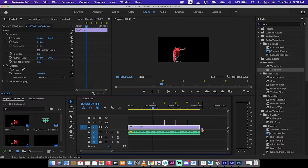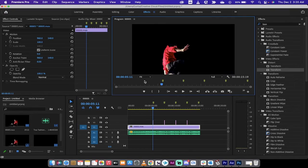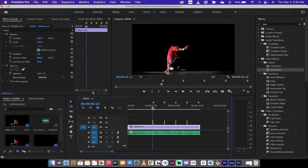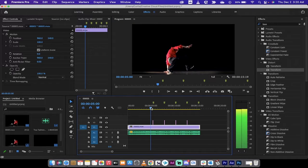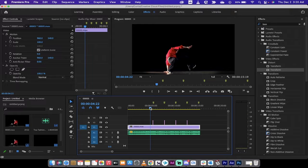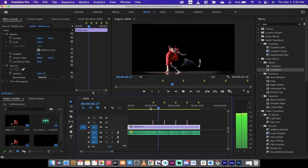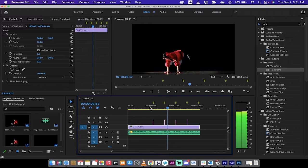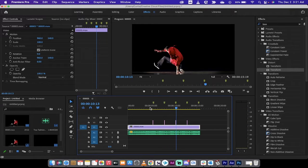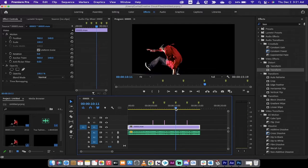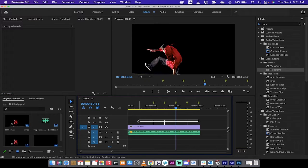Welcome back to another Adobe Premiere Pro 2022 tutorial. This one I'm going to show you how to make a bass shake, bass drop, or bass movement when you're syncing up video and music. As it comes to the beat, we shake it, we rotate it — and it's very easy to do. I'm going to walk you through it step by step.